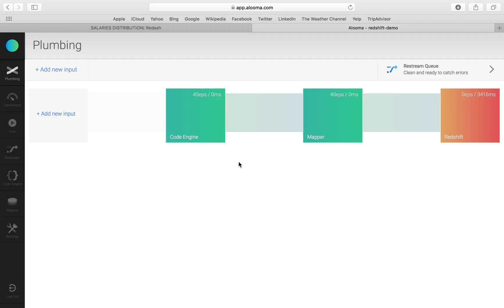In this example, we're going to replicate dummy salary data to Redshift, leveraging Oracle's Logminer, and then show the distribution of salaries within the company in Redash.